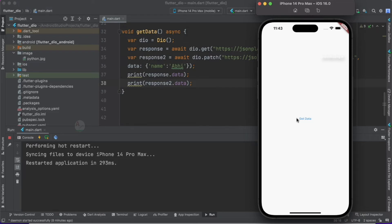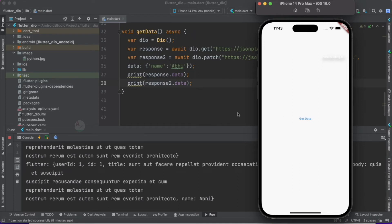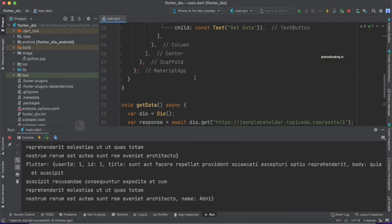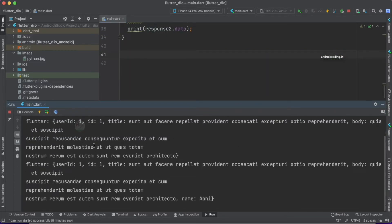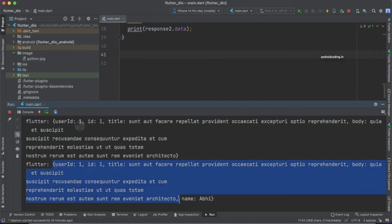It runs very quickly. Let's tap on the get data button. You can see the get data button now has both our GET and PATCH API requests implemented. Let's observe the response. You can see we got almost the same response, but the name field is being appended to the previous response. This is our previous GET API response, and this is our current PATCH response — the name parameter is being appended to our existing data.